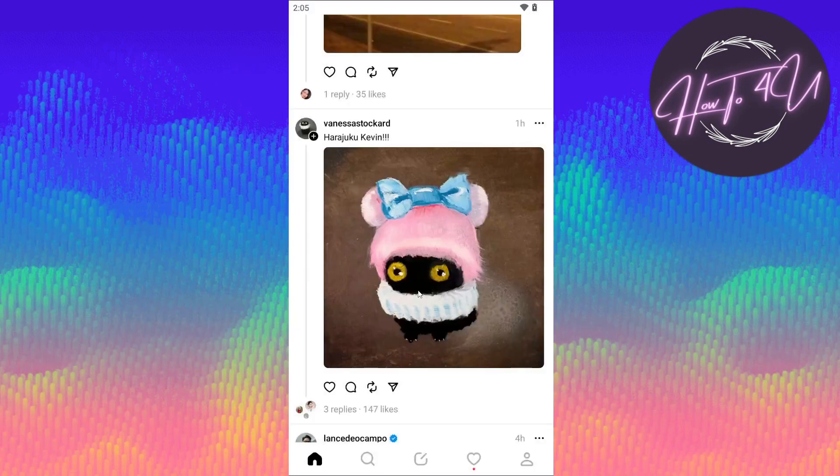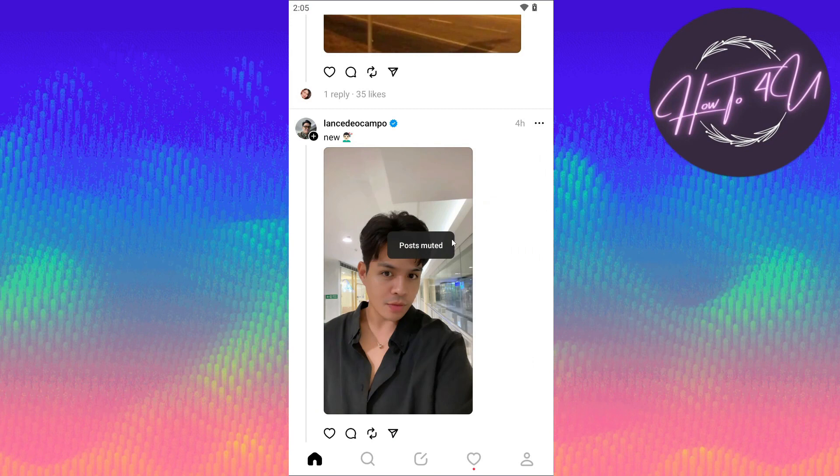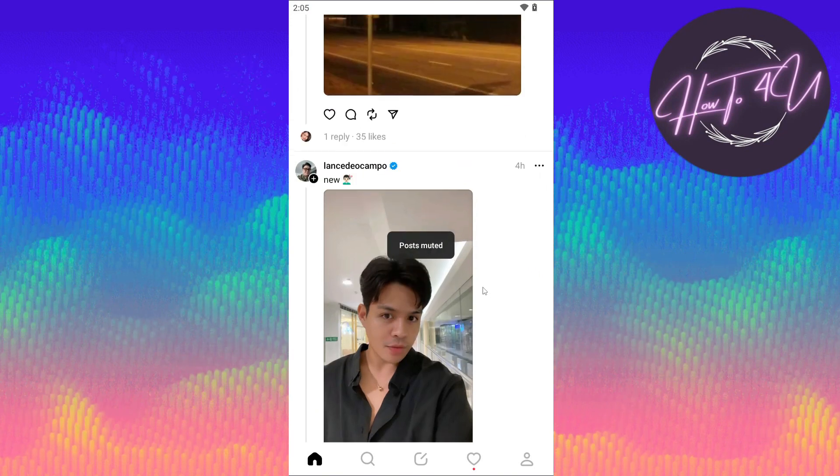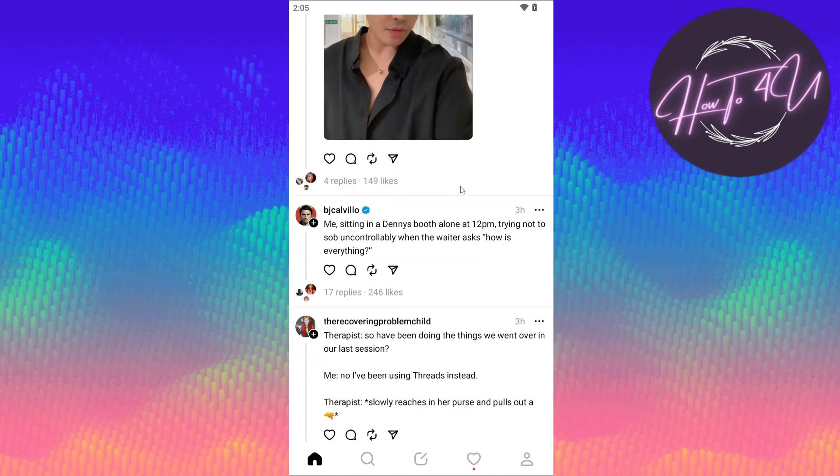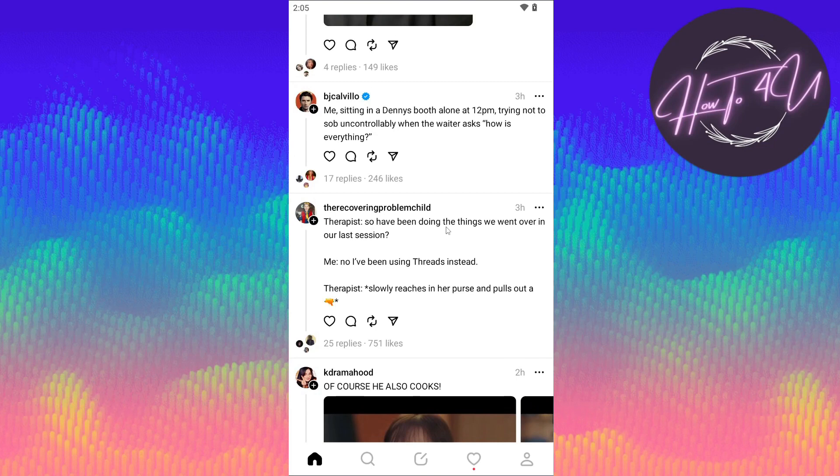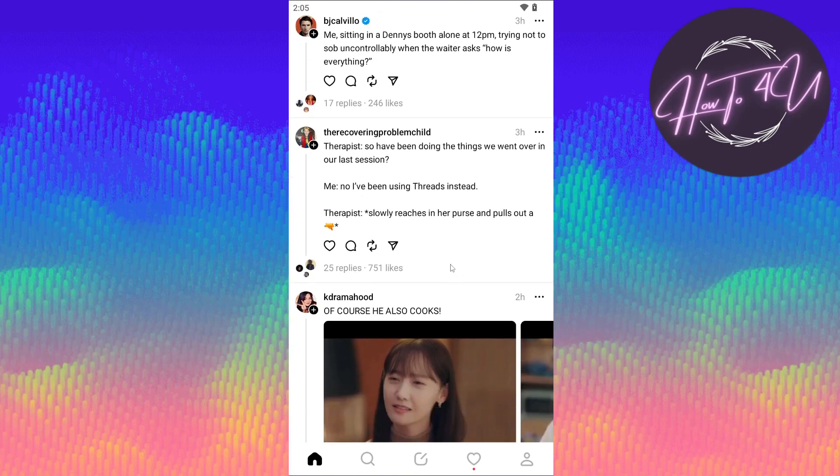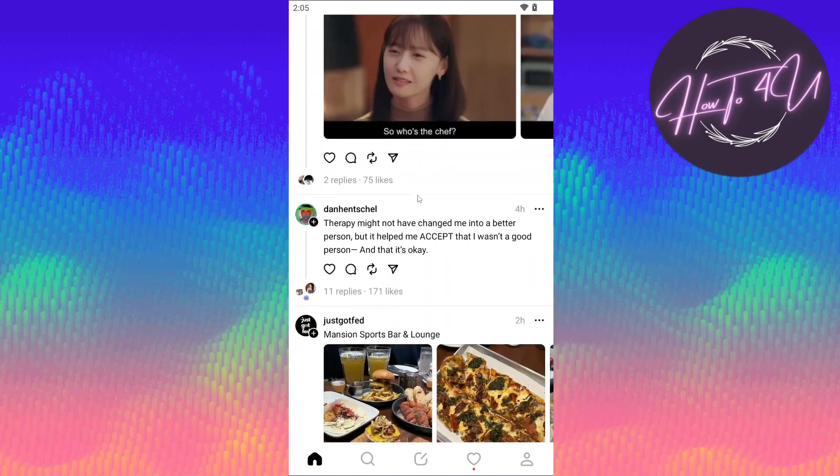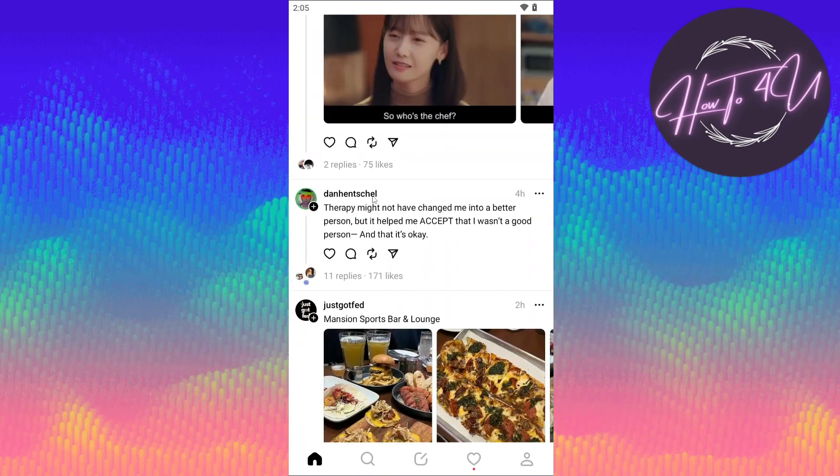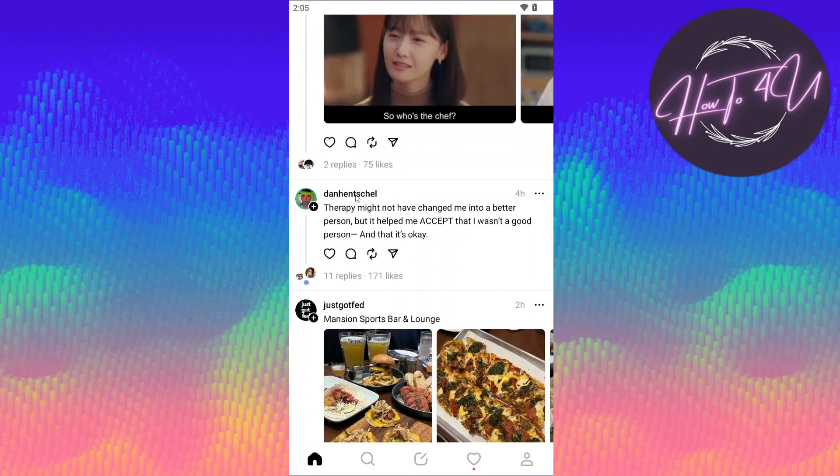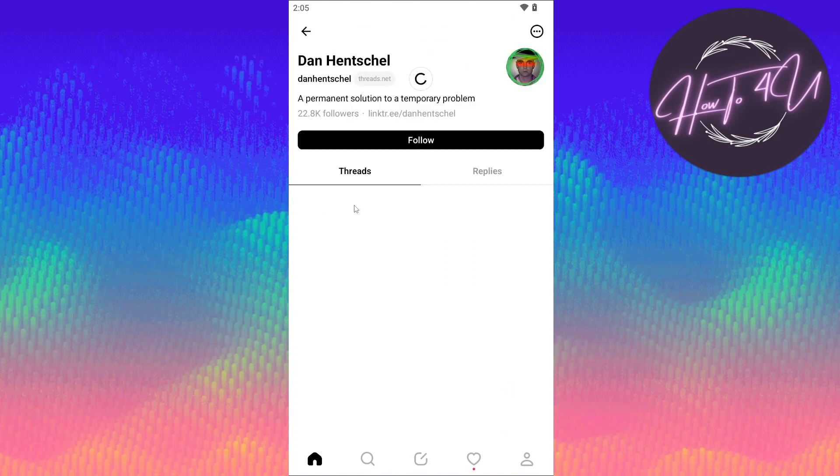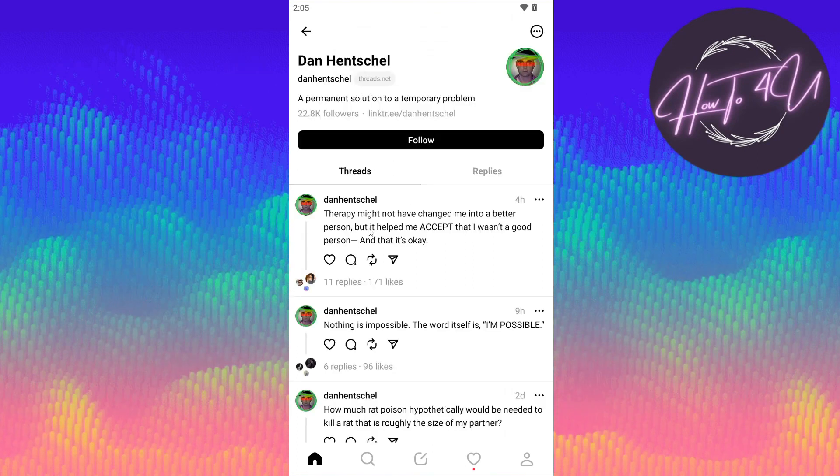The second option is that we can go directly to someone's profile or user's profile. For example, I want to mute this profile here, so click on their profile. Once you are on their profile...